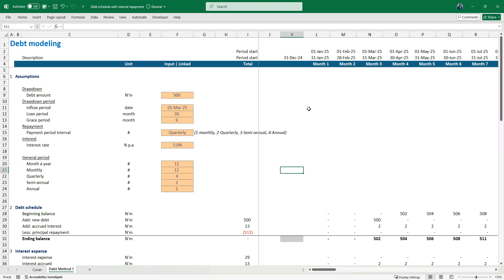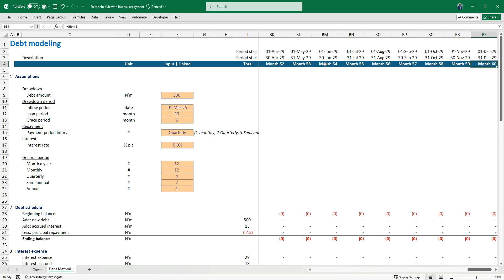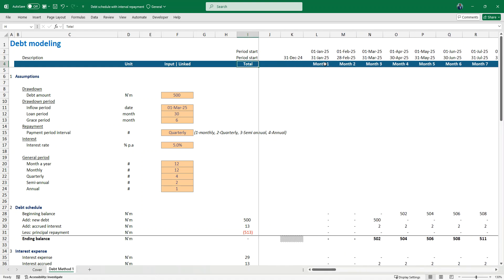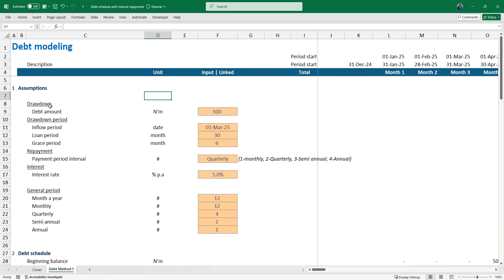One thing I also observe in typical project finance is most people tend to build it on an annual basis, which can be right. But when you have almost 50 years of periods, that monthly granularity might be needed. Sometimes there's a need to split it — for example, the first five years monthly, then annually after that. For what we have here, it's month one down to month 60, so basically a five-year projection.